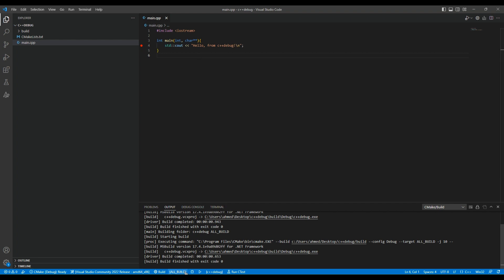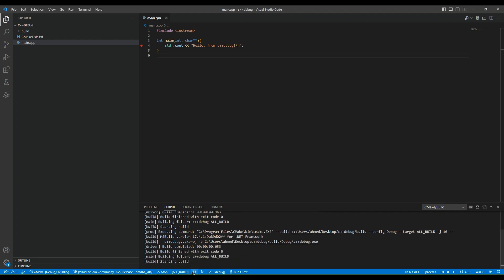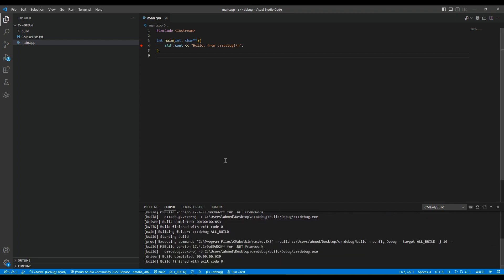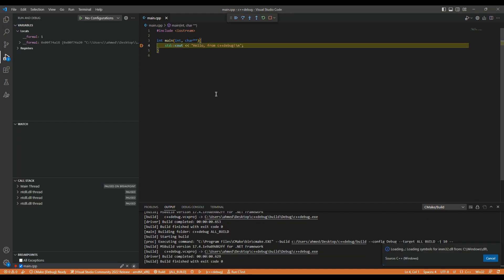Now let's run again with the debugger option. Once we run the debugger, our program will stop at the breakpoint where we want to pause execution. That's how we debug our program in VS Code.